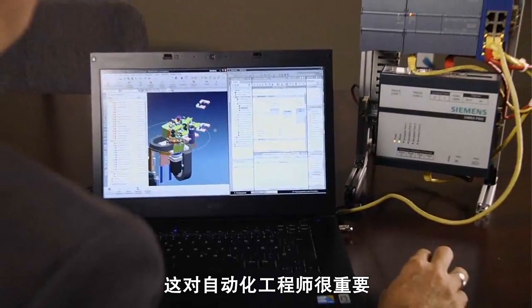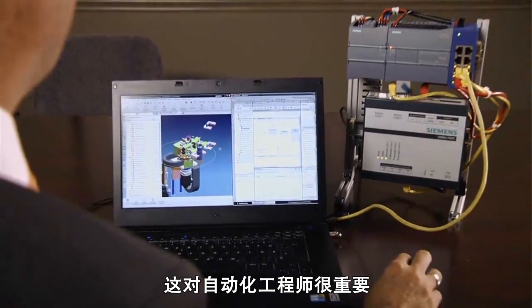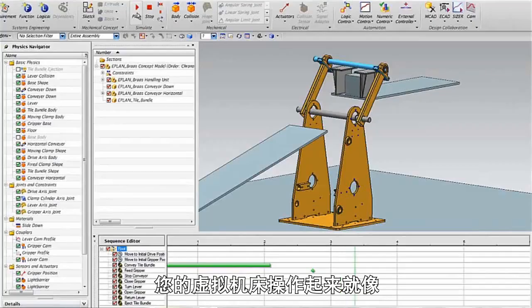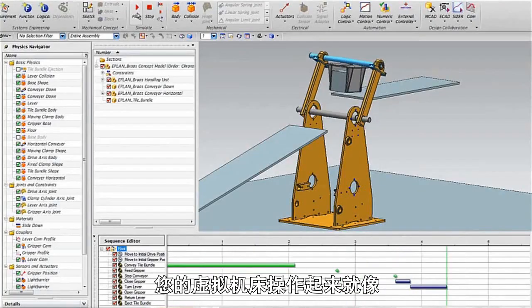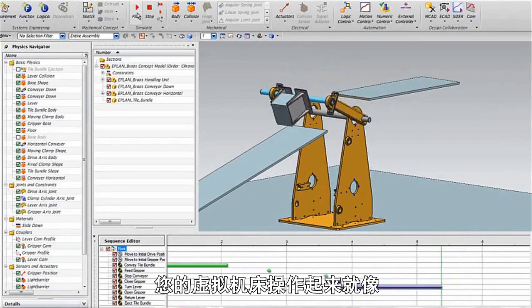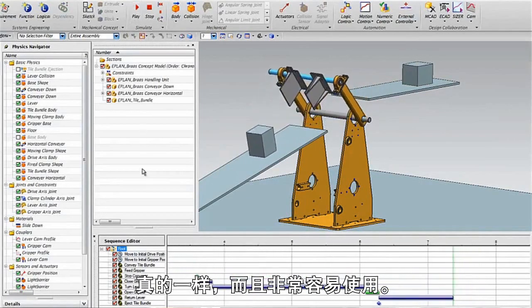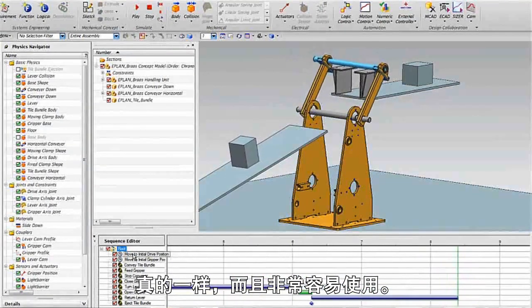That's very important for the automation engineers because they want to be able to test 100% their real PLC code. Your virtual machine is behaving like the real one and it's easy to use.